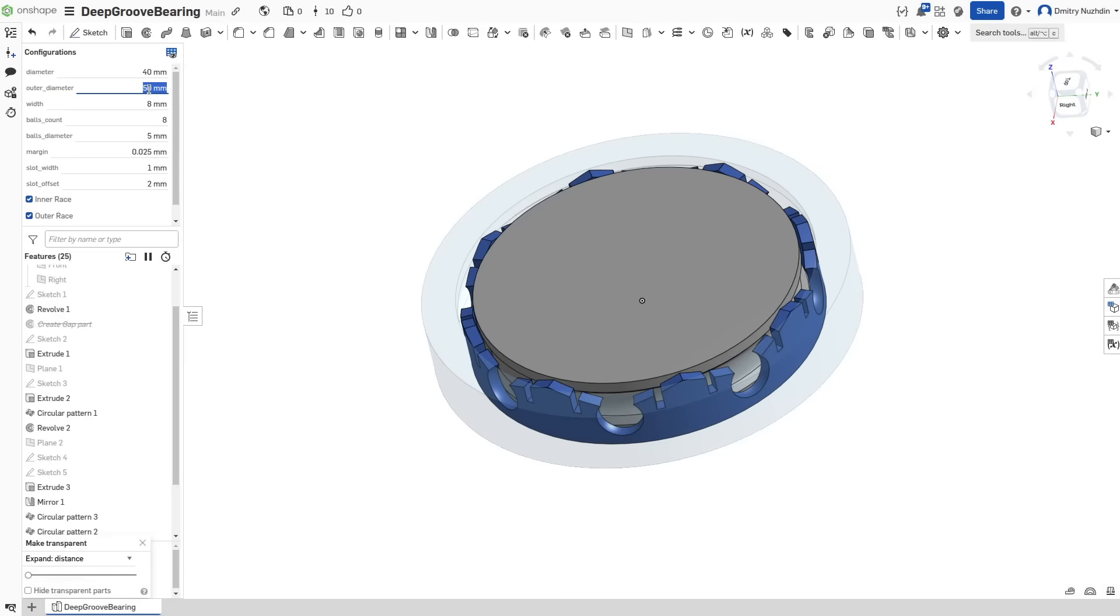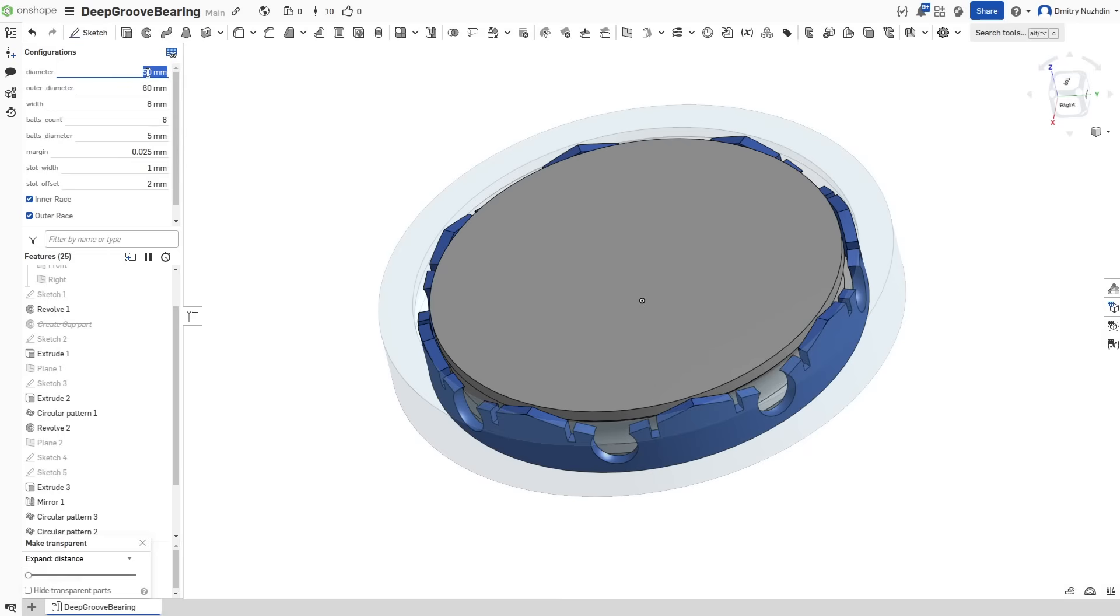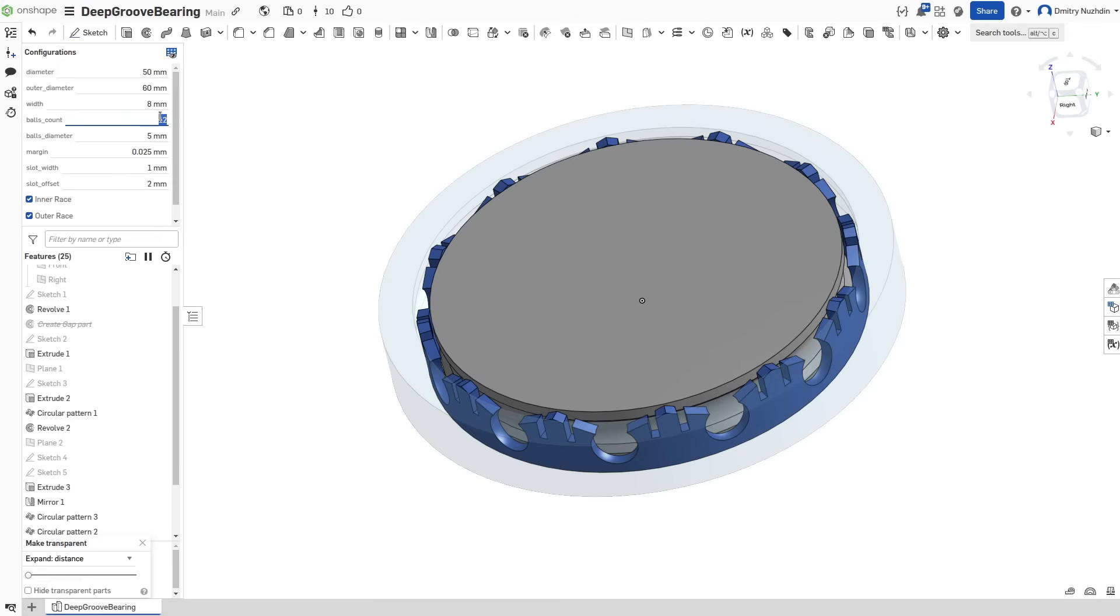If you are using Onshape, I have good news for you. I made a configurable version of this design that's really easy to integrate into mechanical parts. You will find a link in the description. I will show you by example.